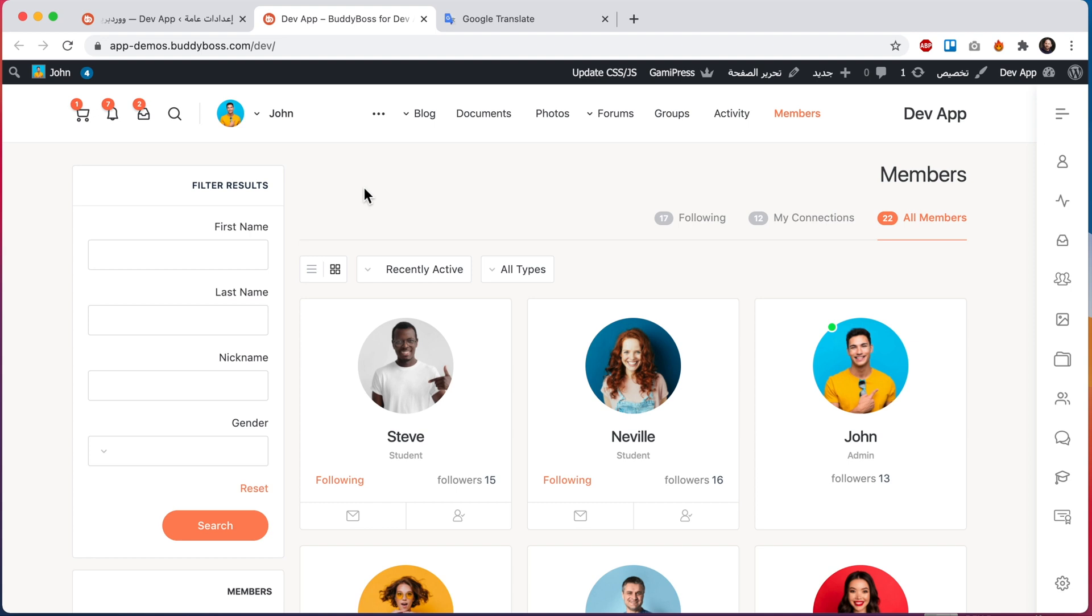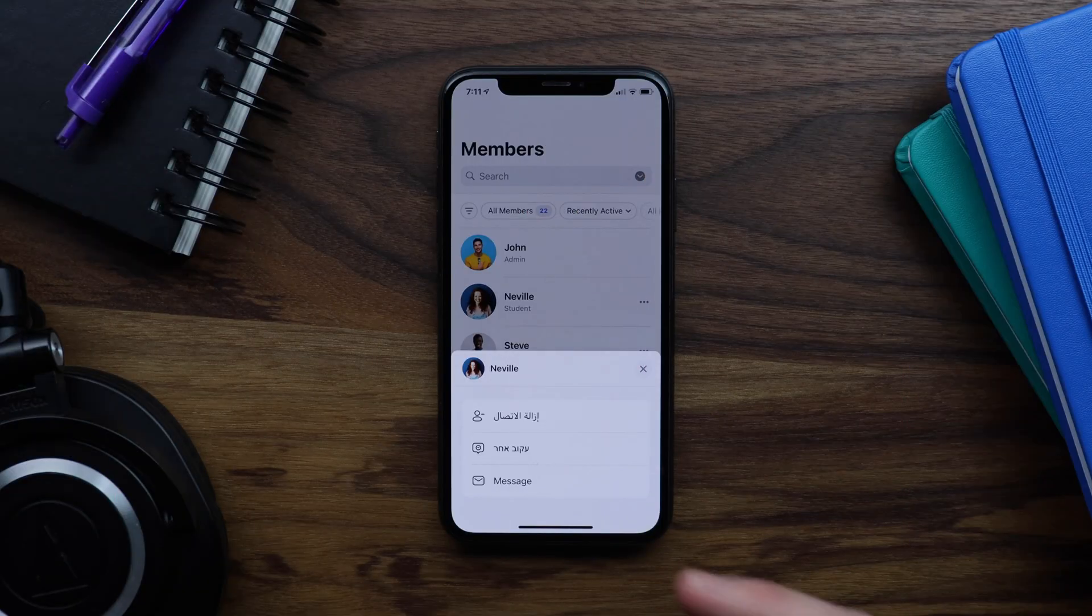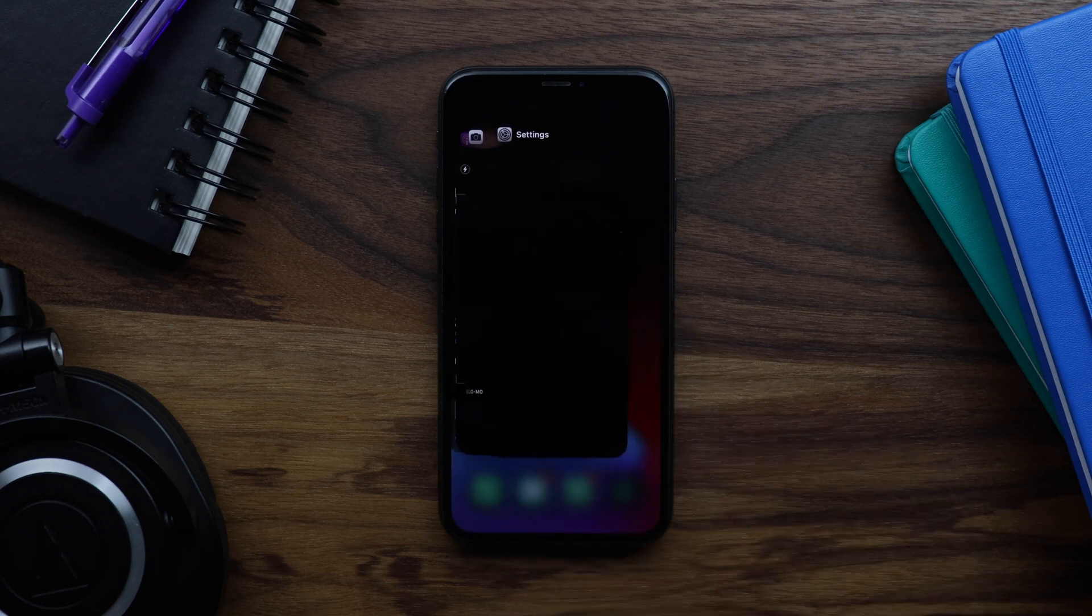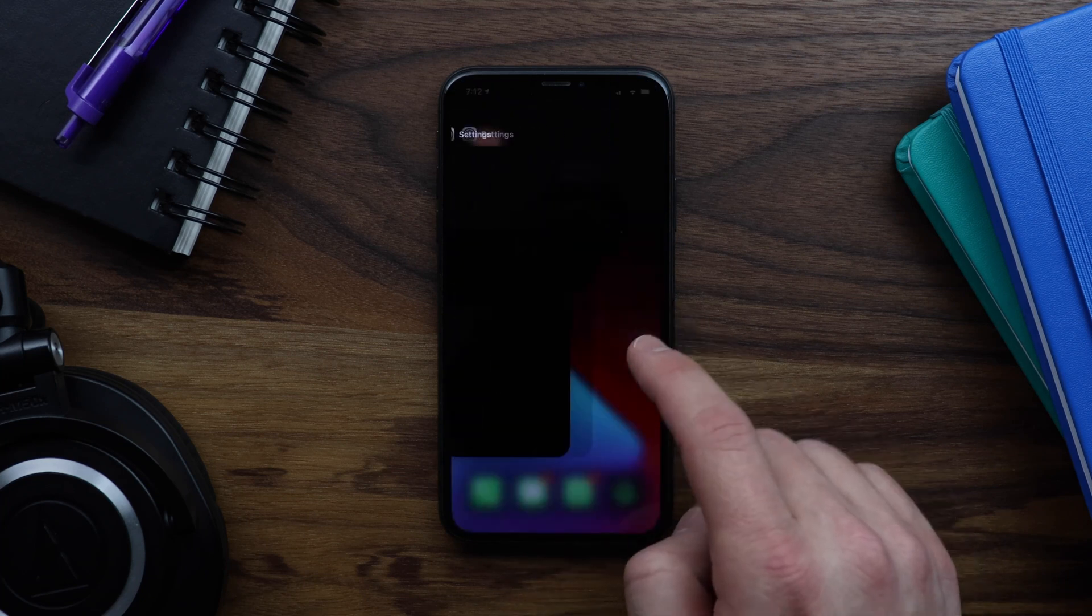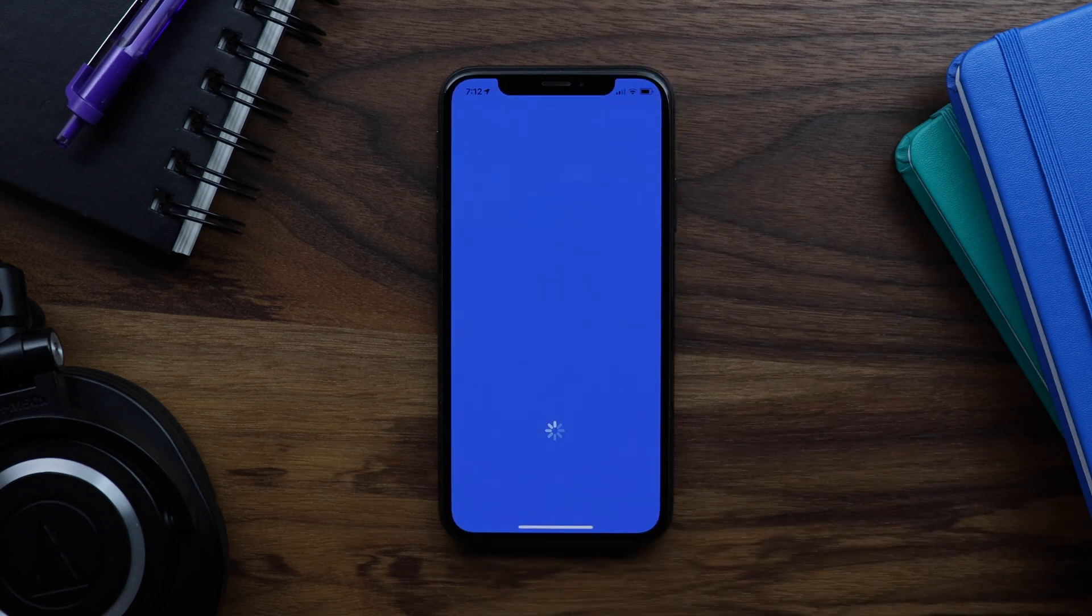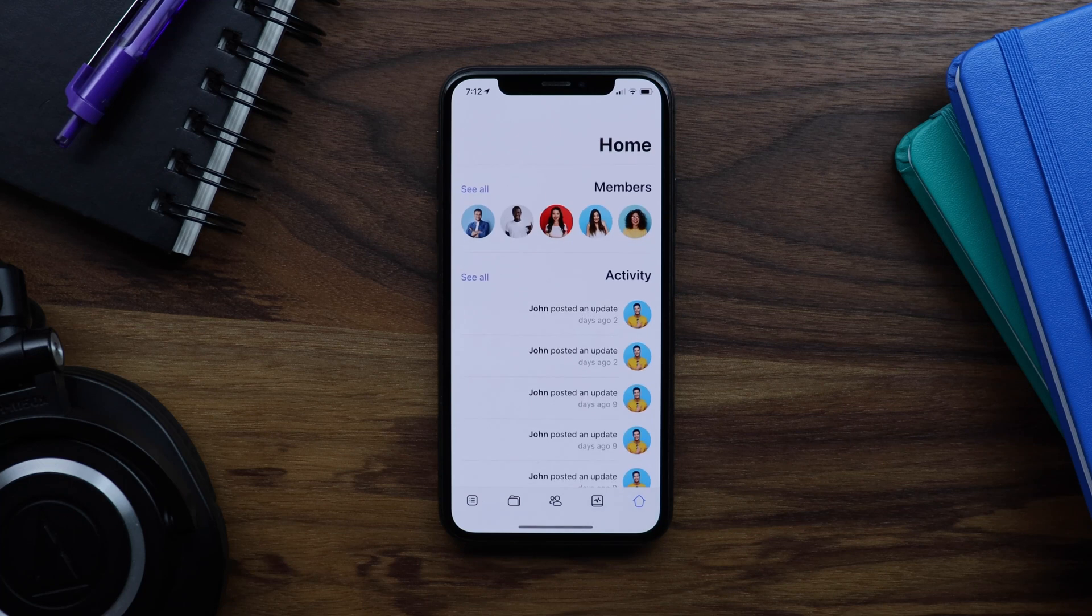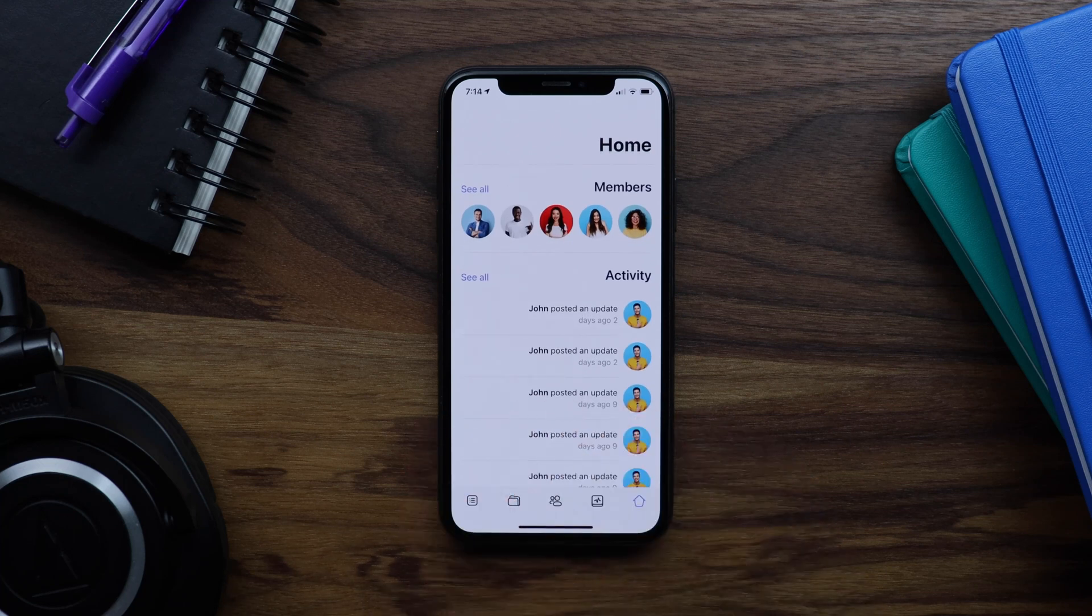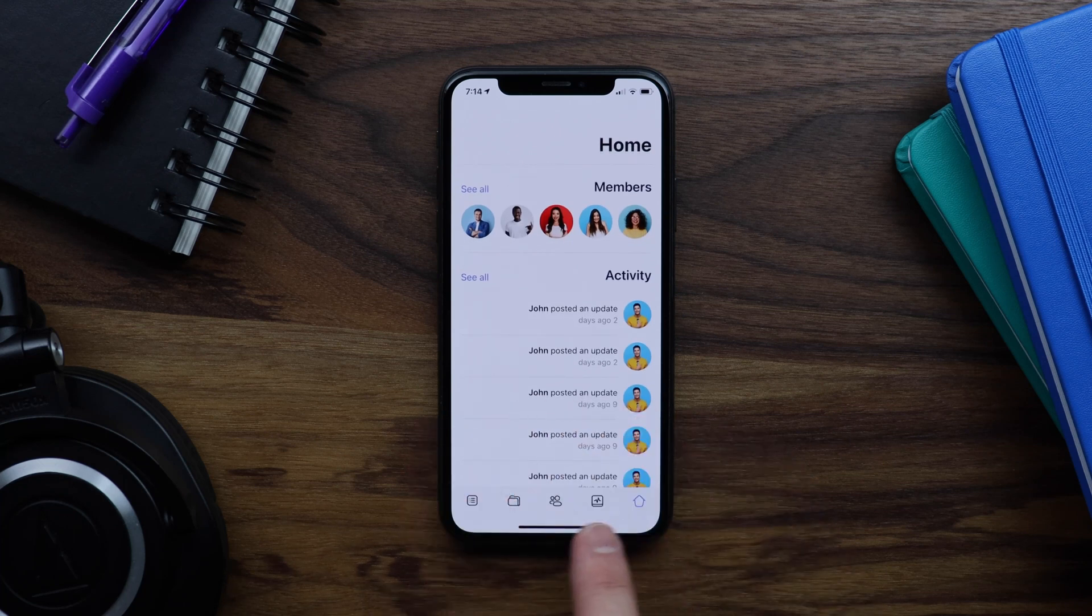So let's now go back to our app and check it out. Again, first we'll need to hard refresh the app. And now we can see that the entire layout has flipped from right to left. Even the icons in the tab bar have been rearranged.